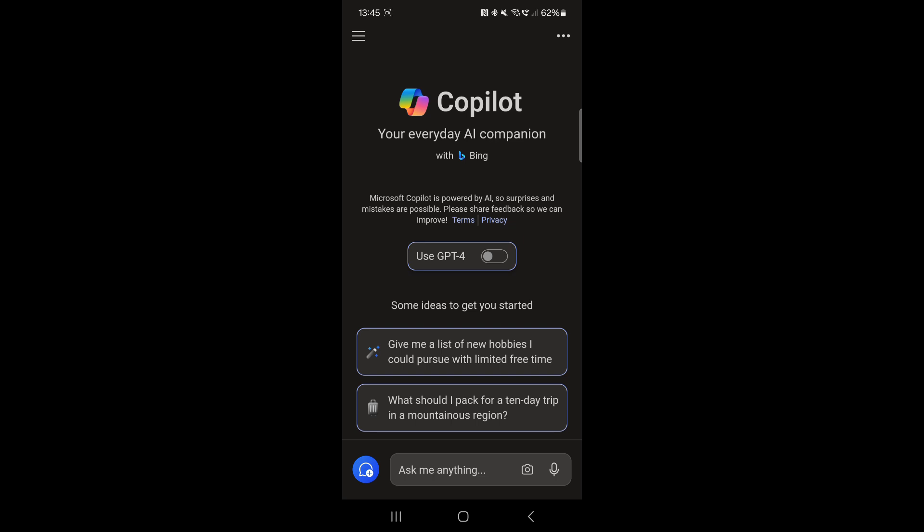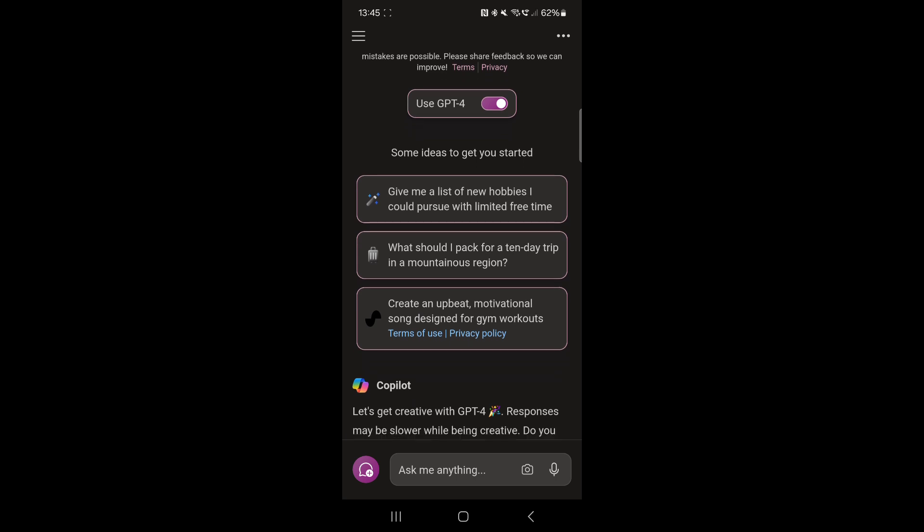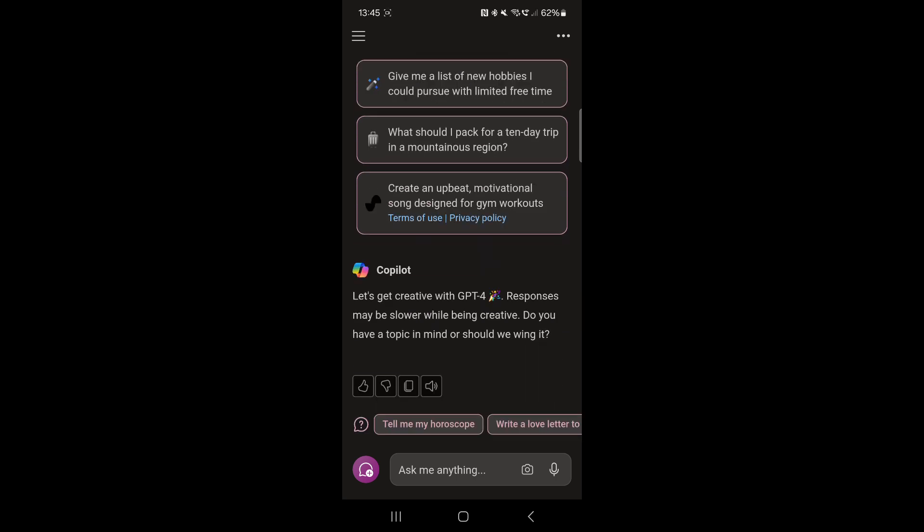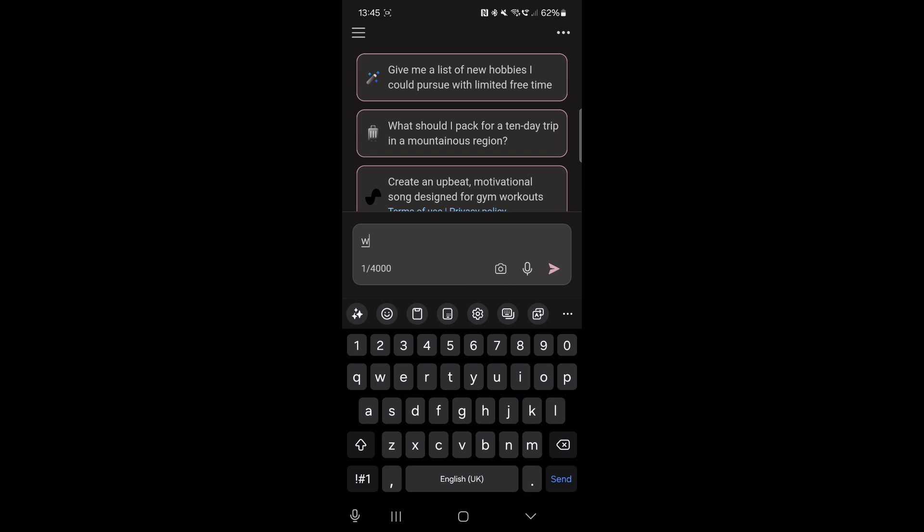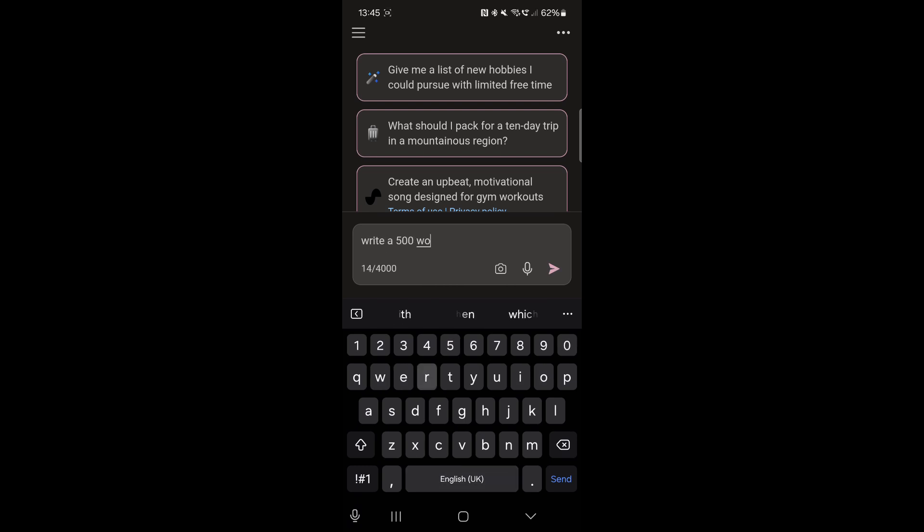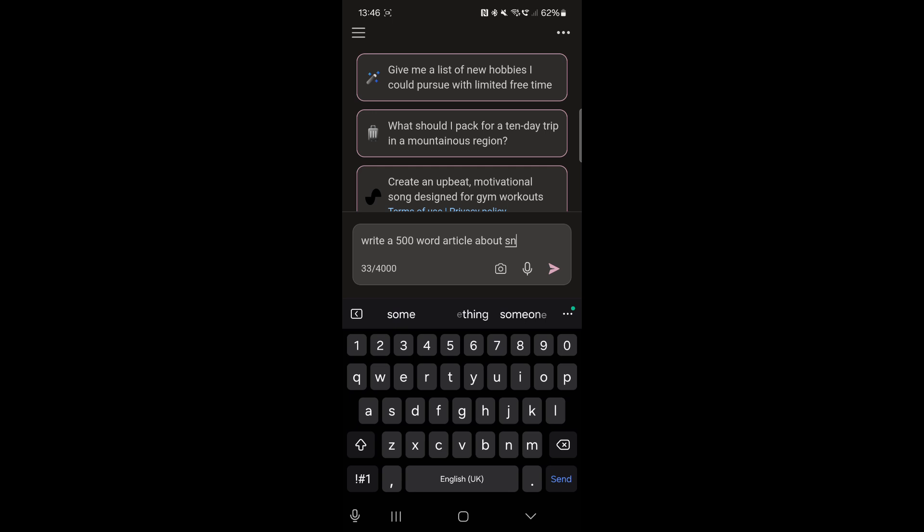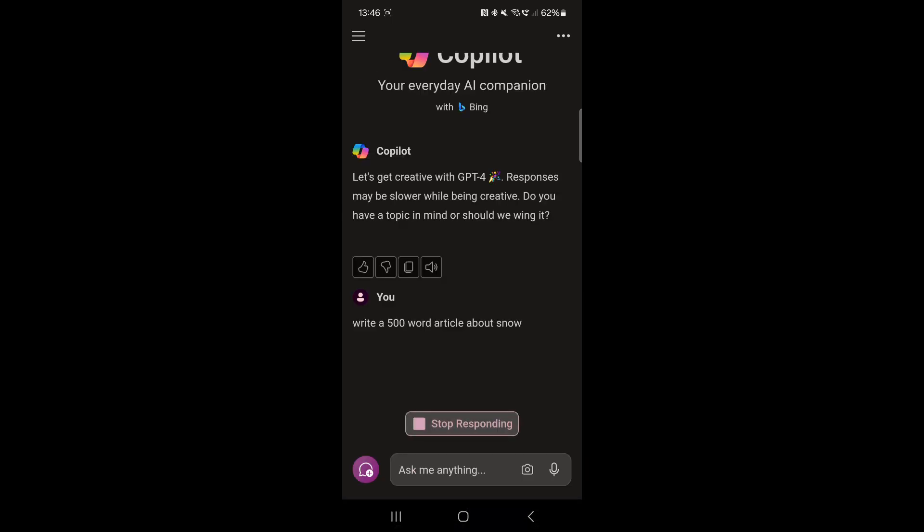But we'll use Chat GPT to start off with and you can create anything you want. So basically I can say write a 500 word article about snow. We'll ask it to do that and it will think about it for a little while then it'll come back with a response.